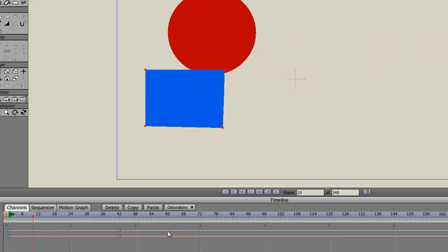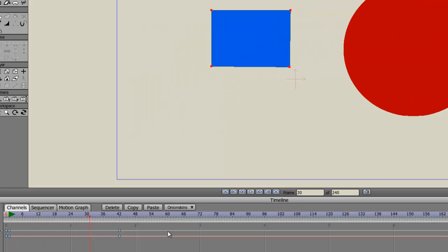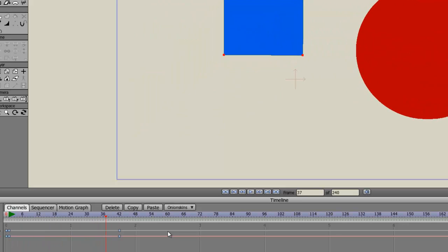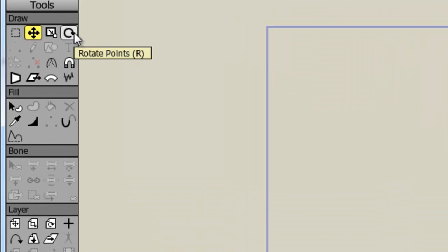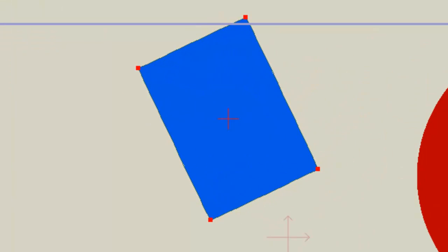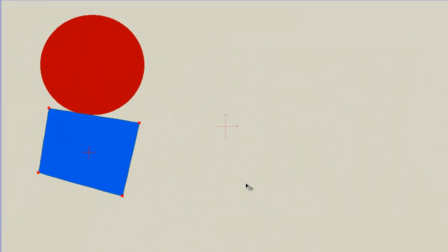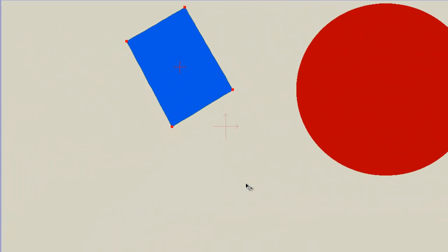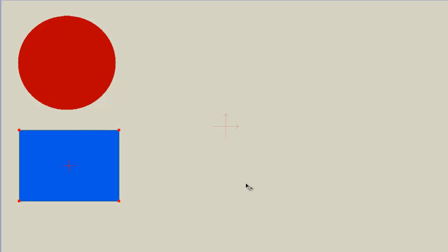So then if we come back here, we can see now that it animates. And now we can add a rotate to this as well. So we'll just click on the Rotate Points tool and rotate. So now we can see that we have a different effect come into play here.